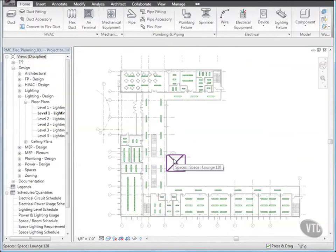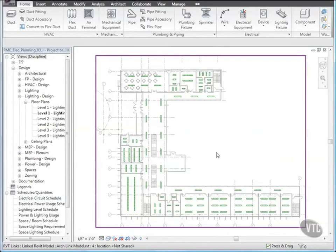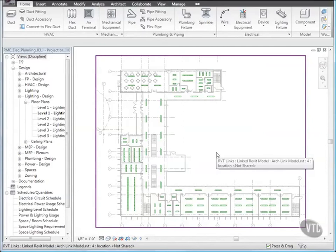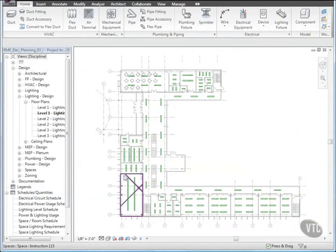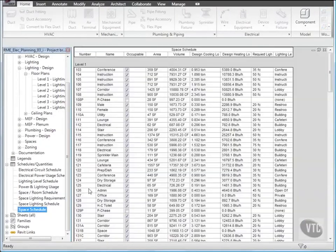You have learned how to specify electrical systems, how to define required lighting, and how to create color fills and schedules.